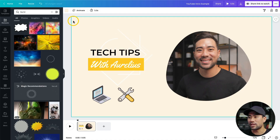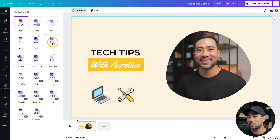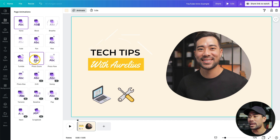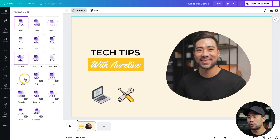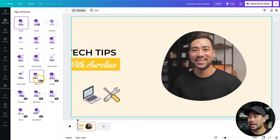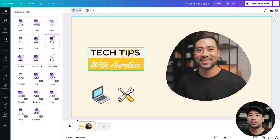With titles and elements in place, we can now add page animation to give the intro some life. Click on the canvas background and then click Animate. You'll see options for page animations — hover over each to preview how they look. I'm going to use the one called 'Rise.' You can also add text animation, but for this demo there's already a lot going on so I'll skip that.